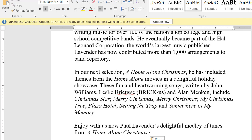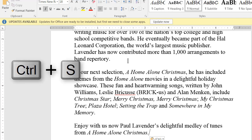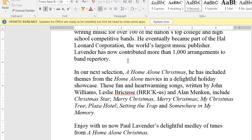Periodically I always press Ctrl-S to save this document, because if my computer crashes I don't want to lose my work. I'm going to go through the rest of the document and copy existing narrator notes into their appropriate pages. I'll be back when that's done.